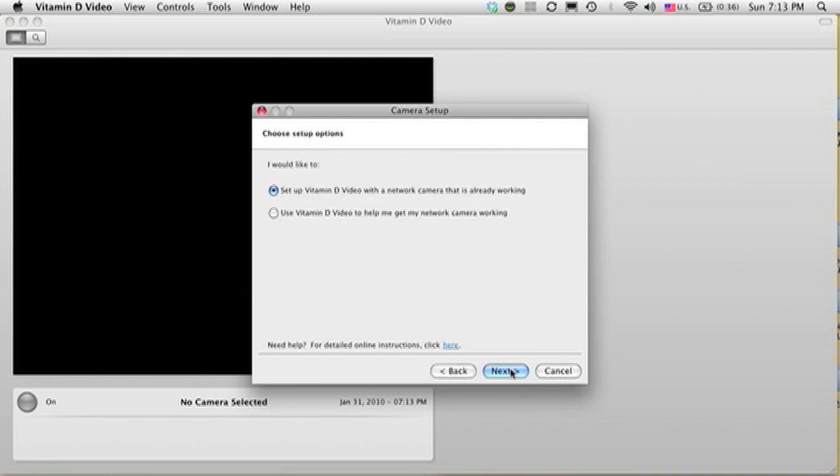Now here's where it asks you whether your camera has been set up yet or not. In my case, I already have a camera running, so I'm going to leave the default option, working with a camera that's already running.